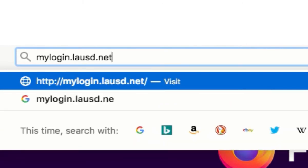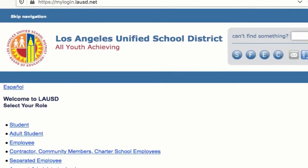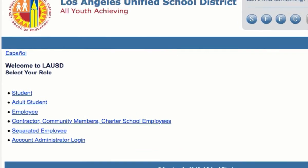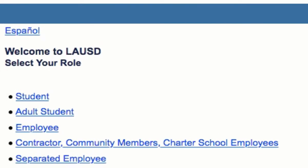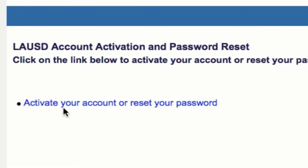Hit enter when you're finished. Now you're at the My Login page. Next we're going to choose 'Adult Student' — not 'Student', but 'Adult Student'. Then you're going to choose 'Activate Your Account'.